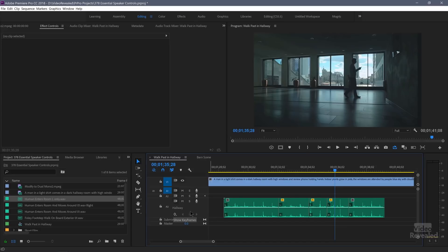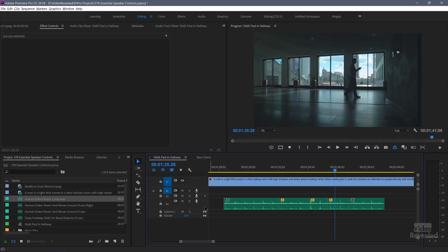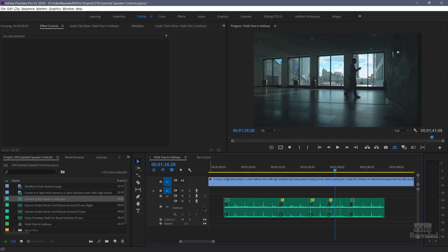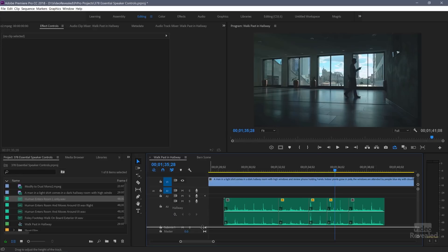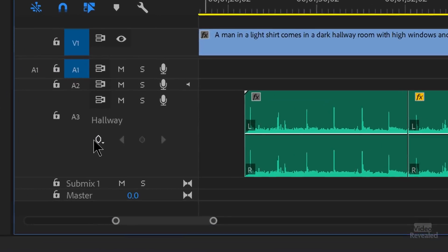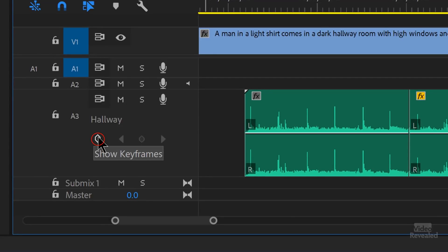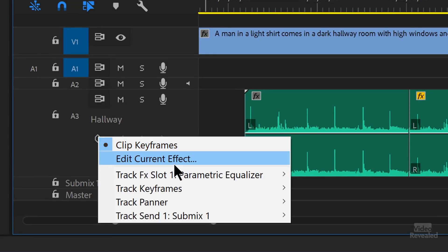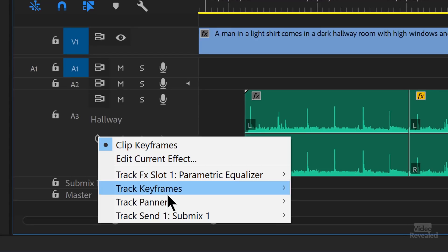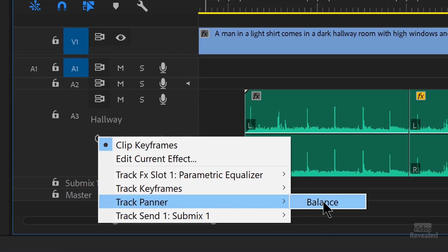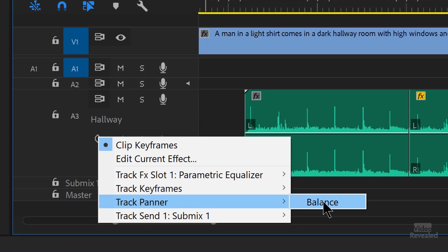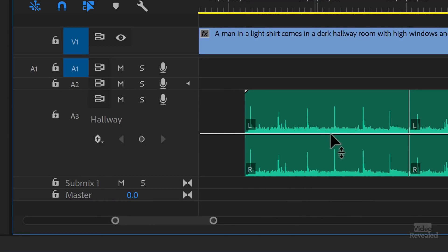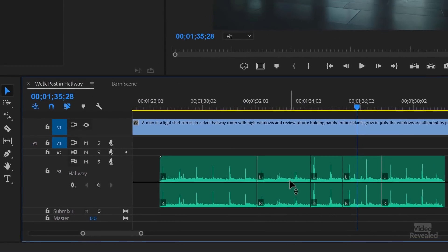So here's how we're going to do this. I'm holding down the alt key on Windows option on Mac and on older versions, you can just use your scroll wheel or you can just reach down here and drag this up and down. But I'm exposing this here show keyframes. And if you click, you'll see clip keyframes, but then you'll see track keyframes. And look at that one track panner balance.